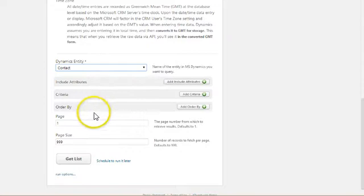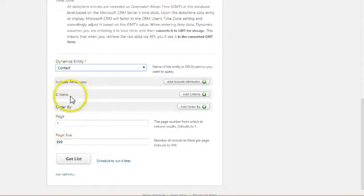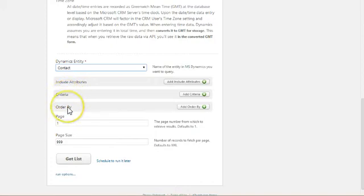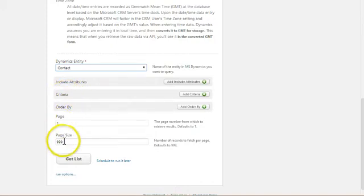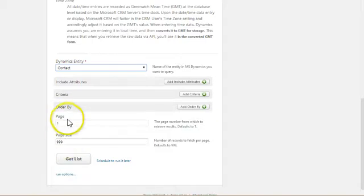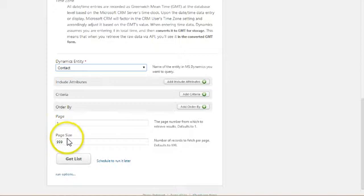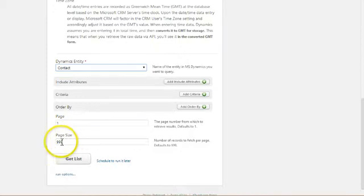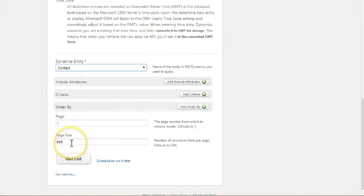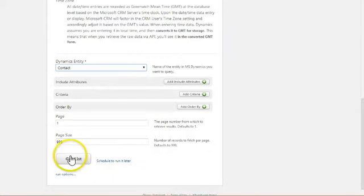And a couple other things to note. I've got attributes that I can include. We'll be getting into that in a minute. Criteria, order by options. And then you can see page 1 and page size 999. These variables just restrict the amount of data that is returned by a query. Generally, you don't want to increase this beyond 999 just because it'll take a long time to return large amounts of data. So I'll just leave these as is and hit get list and show you what happens.